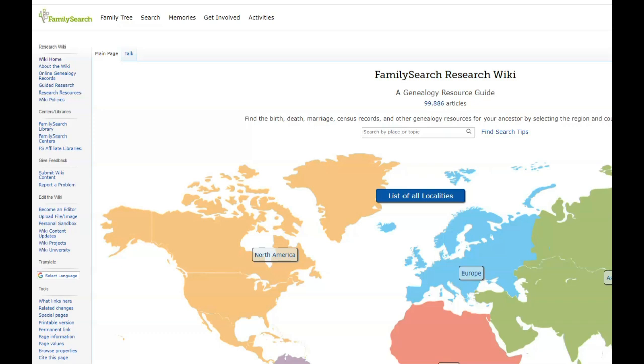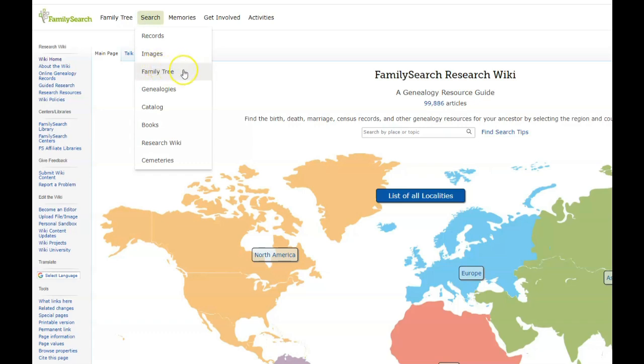So if you're familiar with FamilySearch, then you know that it has a tree, and that tree is a one tree, which means that it's a tree where everyone is on the same tree, and so sometimes that can be an issue.